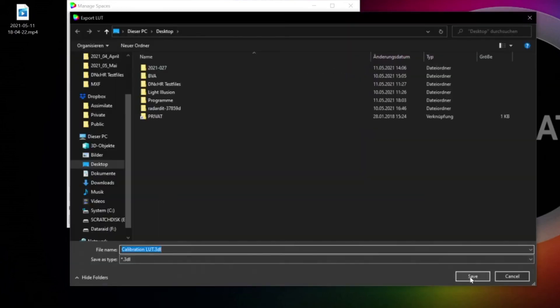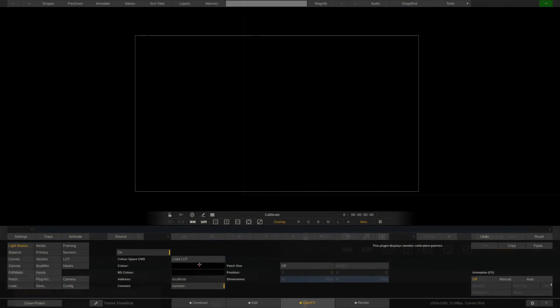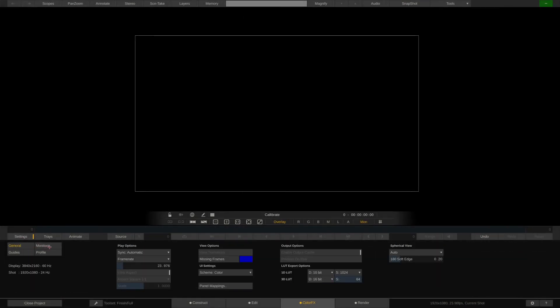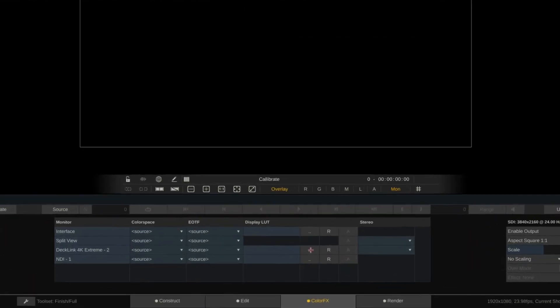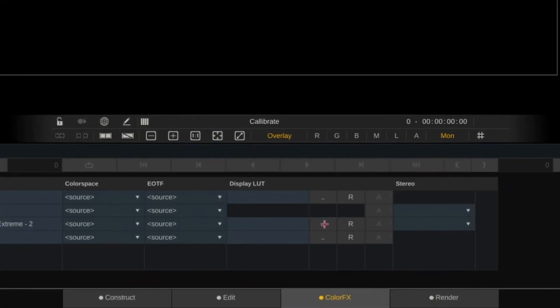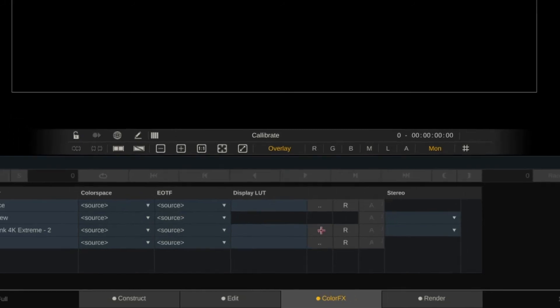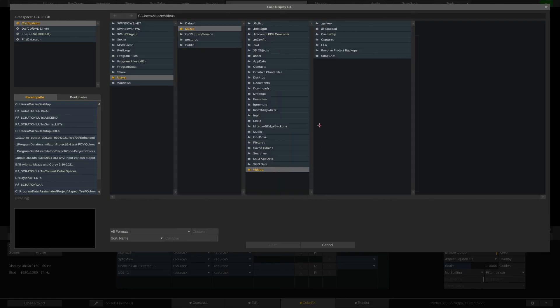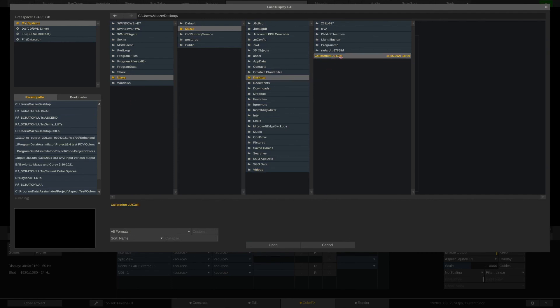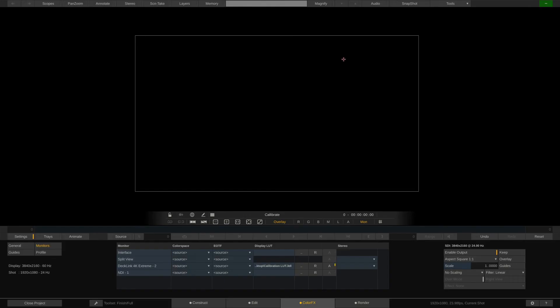Back in Scratch, what we can do is to load the just saved calibration LUT as a display LUT, specifically onto the SDI output that goes to our display. Scratch will apply this LUT to the image just before it gets sent out the SDI towards the monitor. Now, this LUT is supposed to correct the errors of the display, and we should now see the correct colors. Of course, not looking at our black patch here in the UI, but rather when looking at our images through our SDI monitor.